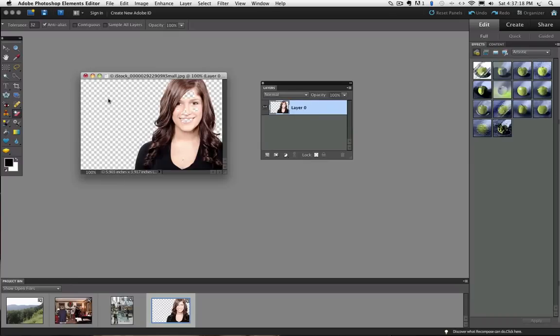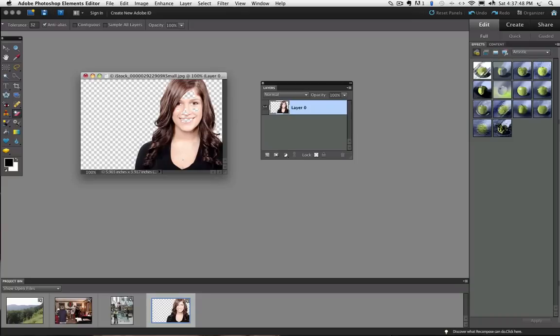And this time you can see it changed all the white areas in the entire photo to transparent. The only problem is that there were parts of the model that were also white and now they are transparent. So I am going to undo that and click Contiguous again.